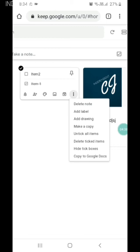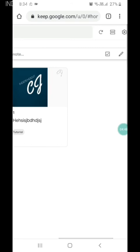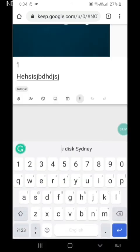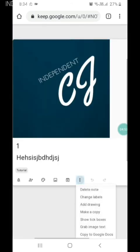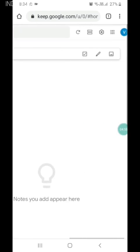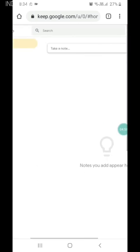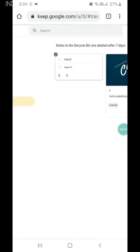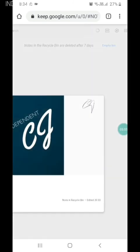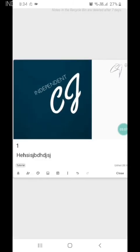We can also copy to Google Docs and we can delete. There is an option to restore; we can restore this also.